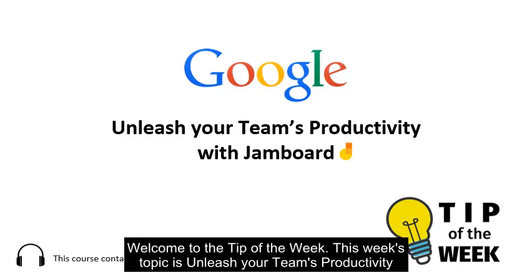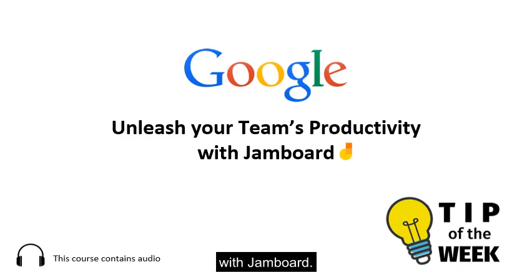Welcome to the tip of the week. This week's topic is Unleash your team's productivity with Jamboard.